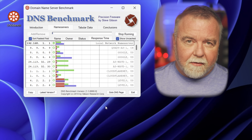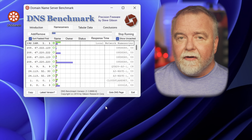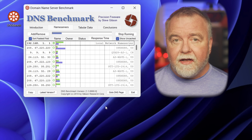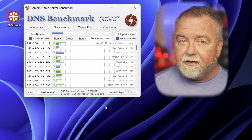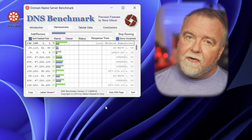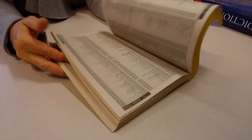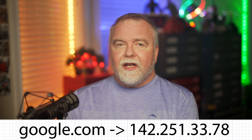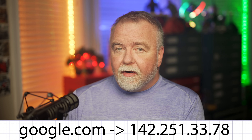DNS works something like Directory Assistance did in the old days, surfacing up the IP addresses associated with the servers that you visit every day. A slow DNS means every internet request you make takes that much longer. I'll show you how to benchmark your own DNS and how to make it and all of your internet requests significantly faster, no matter who your ISP is. You can think of DNS as the internet's phone book: instead of looking up a person's name to find their phone number, you're looking up a domain name to find its IP address.